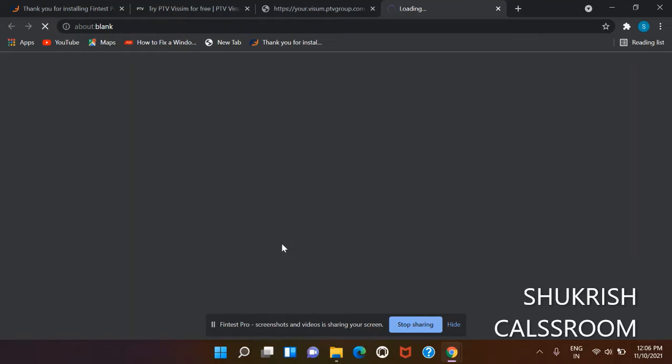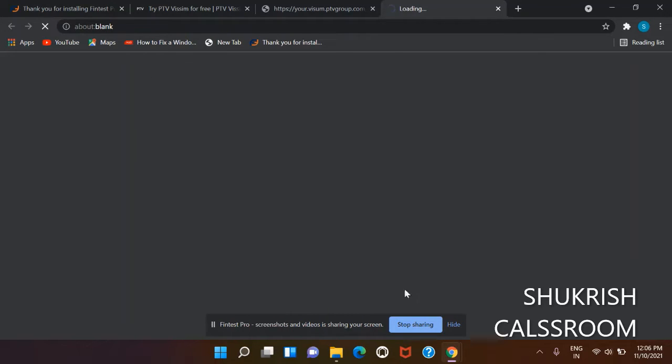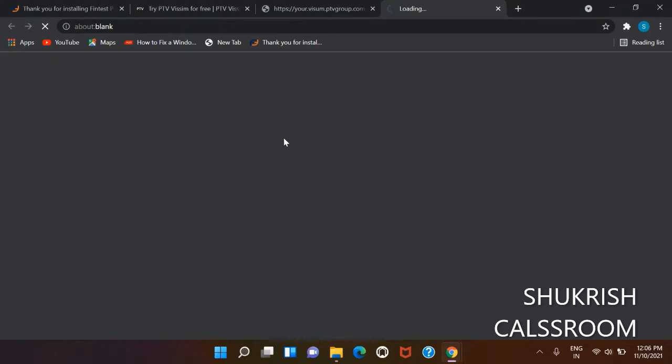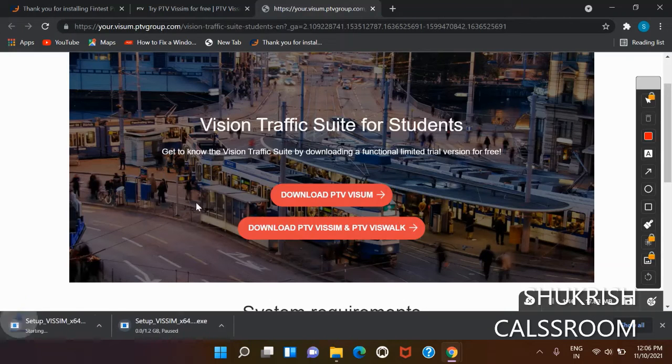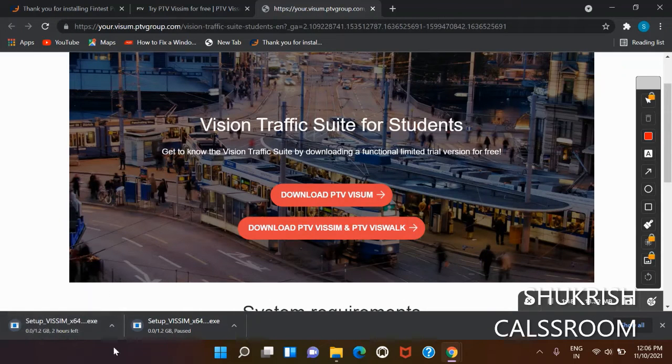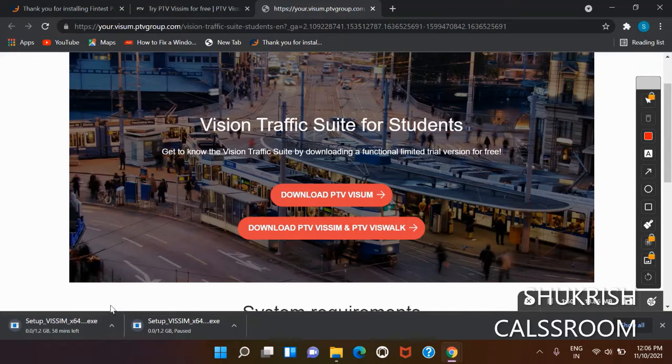It will take time for the downloading and installation process. Let's wait for one or two seconds. You can see here that the downloading process is running, and we have already downloaded this PTV Vissim software on our PC.